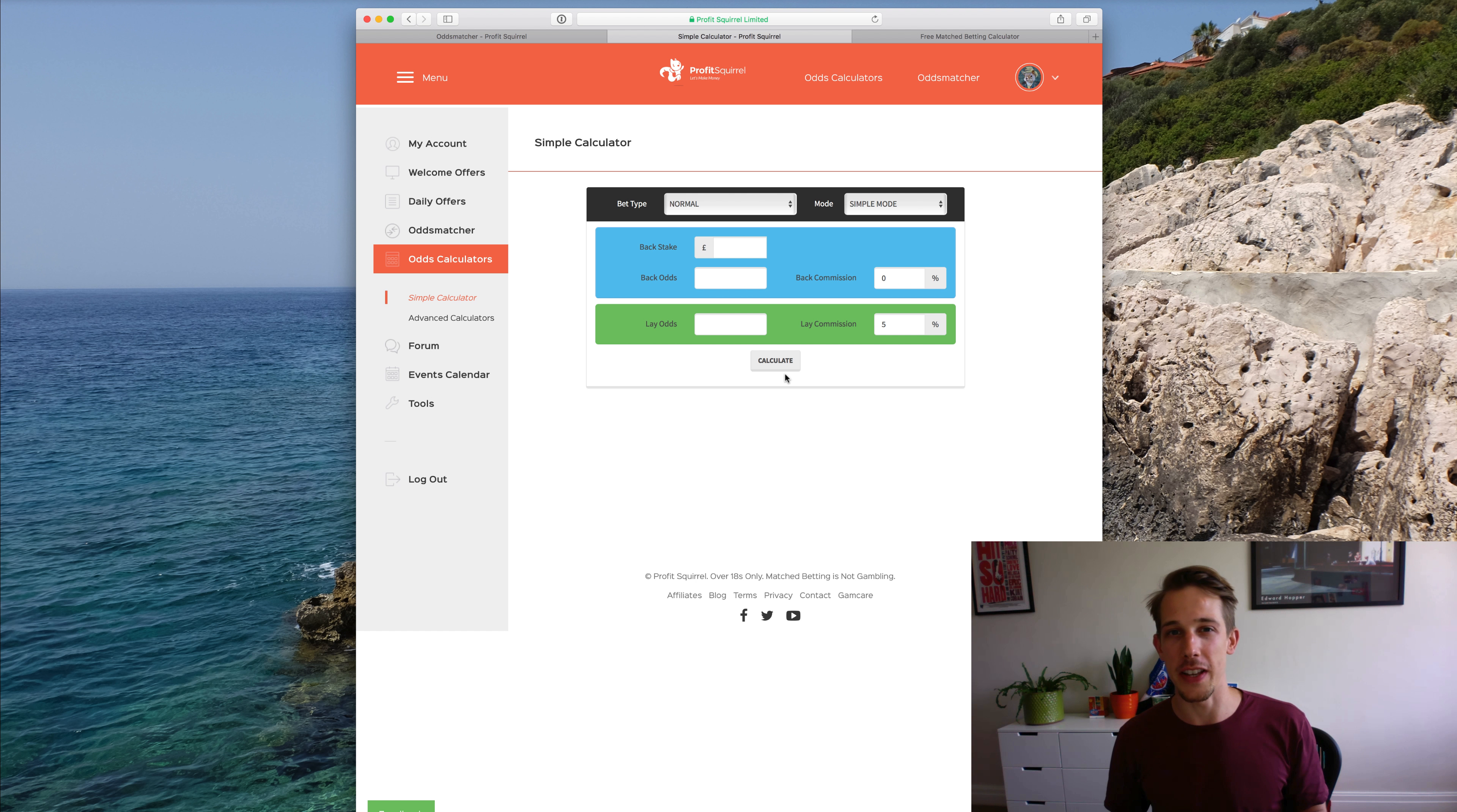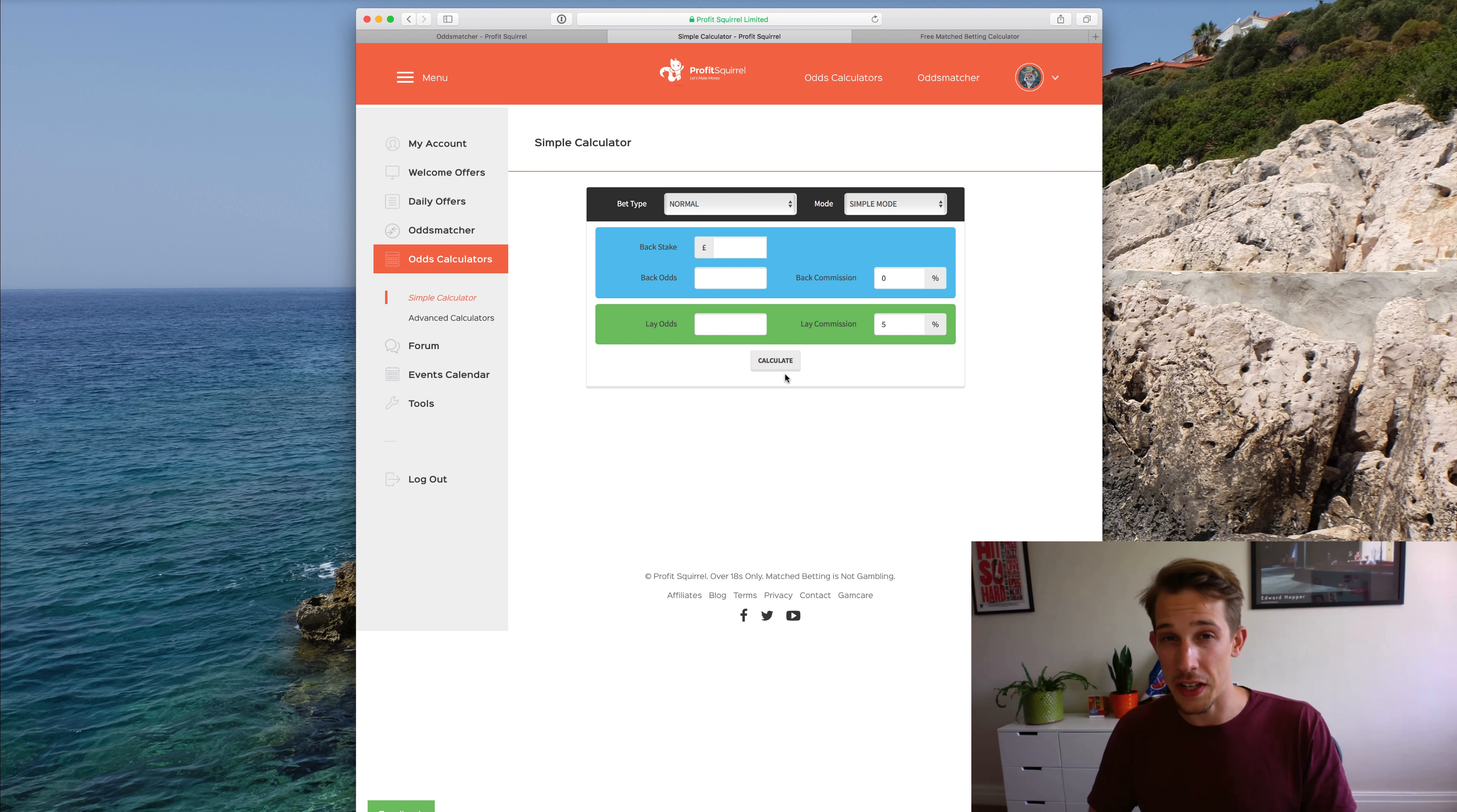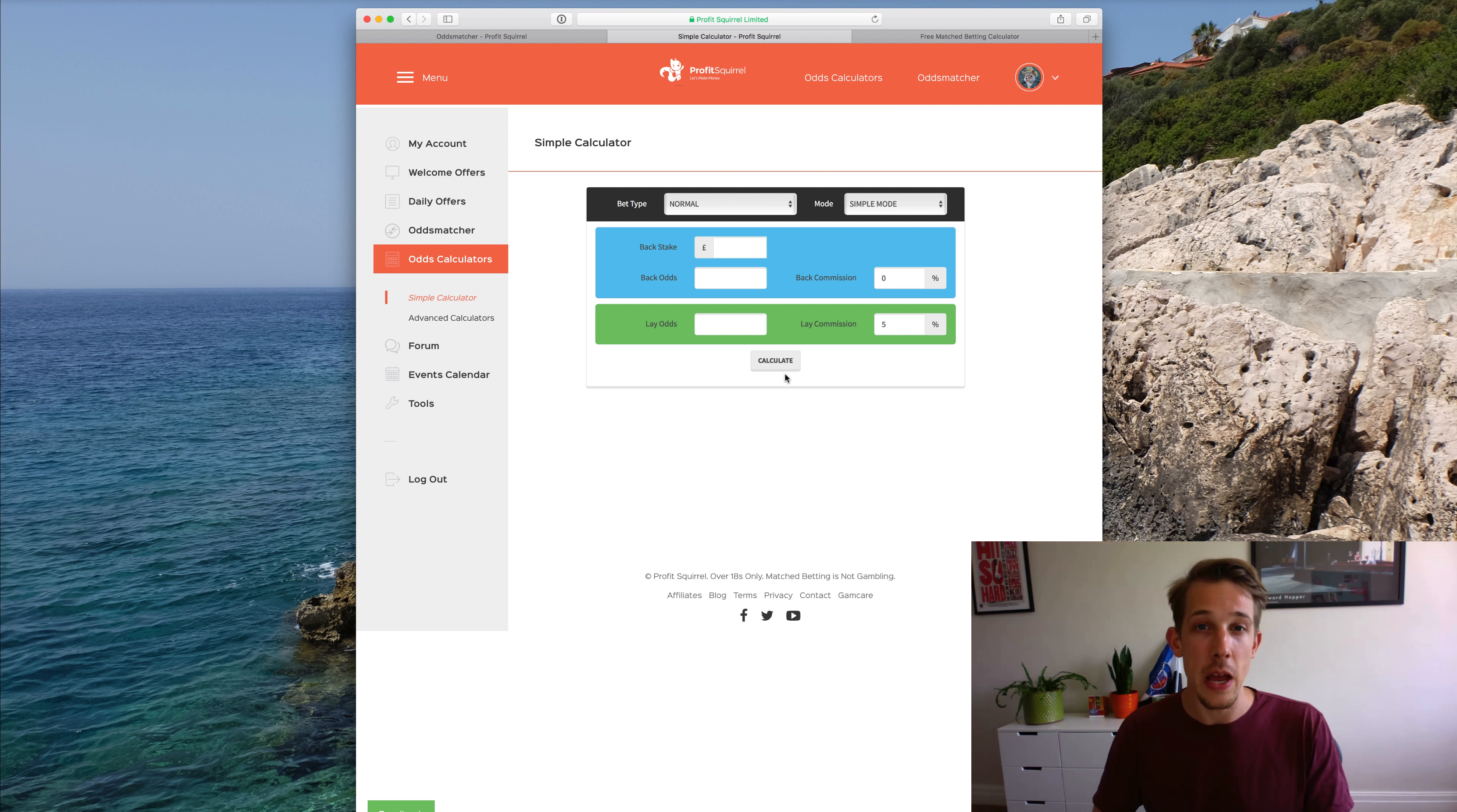Today what I want to do is take a deeper dive into the odds calculator. It's the thing you've probably used already to work out your bets. There are a few different ways you can use it, and there are more advanced versions of the calculator on our website too. But you don't actually need to know what every single feature of the calculator does before you get started.